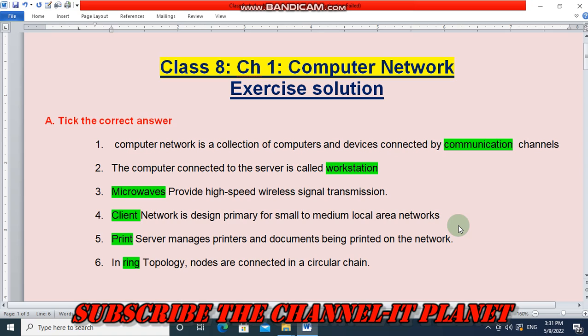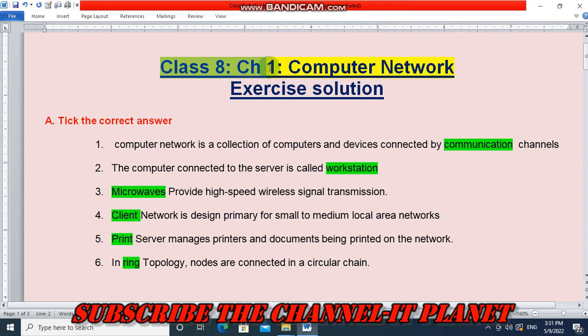Hello friends, welcome to my YouTube channel IT Planet. If this video is helpful to you, don't forget to hit the like button and subscribe to the channel IT Planet. In this video, we are going to see the exercise solution of Class 8 Chapter 1: Computer Networks. So let's start.